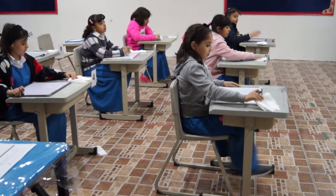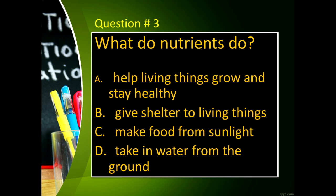Next, question number three: What do plants do? Letter A, help living things grow and stay healthy. Letter B, give shelter to living things. Letter C, make food from sunlight. And letter D, take up water from the ground.